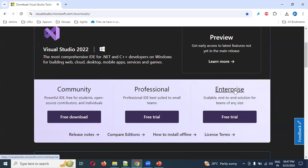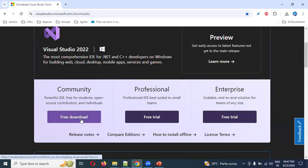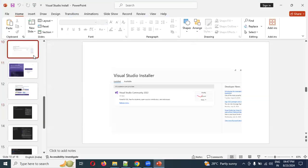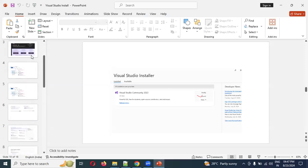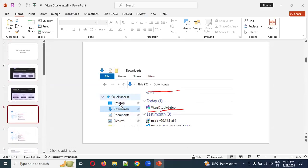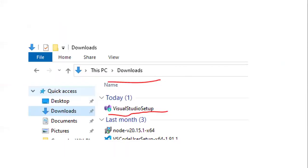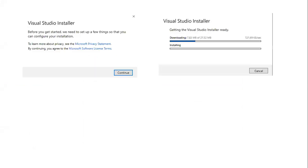You will see three options: Community, Professional, and Enterprise. Community is completely free, while Professional and Enterprise are paid versions. Download the Community edition. Once downloaded, it will be saved to your local downloads folder — double-click the installer to launch it.